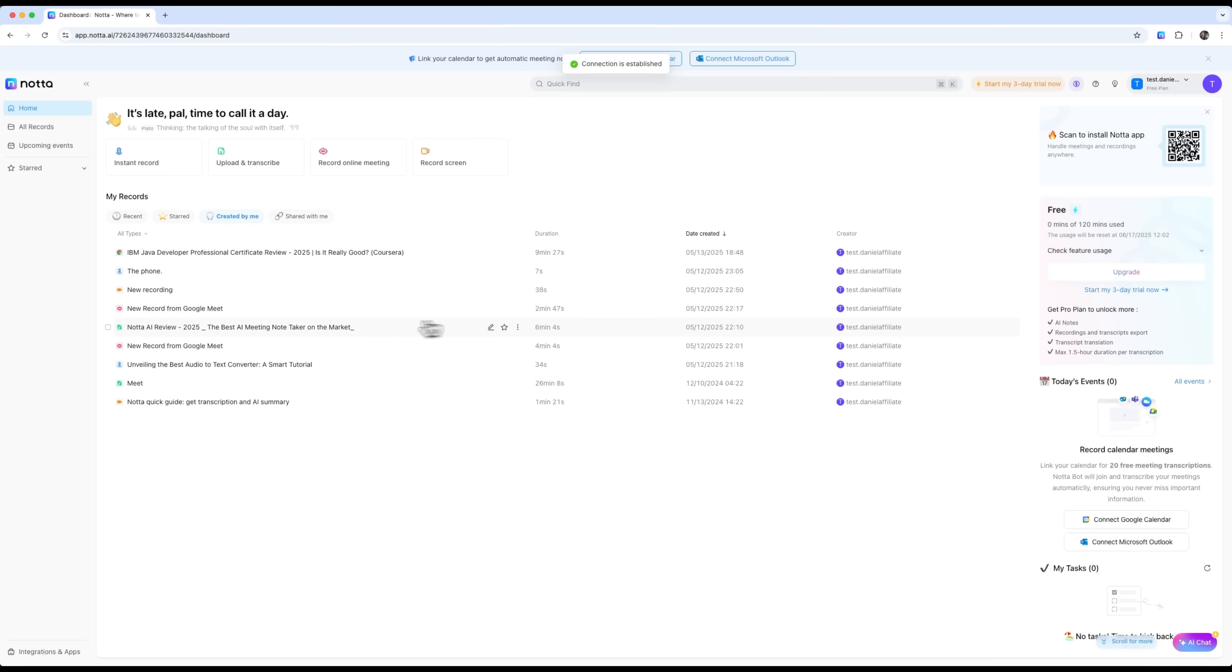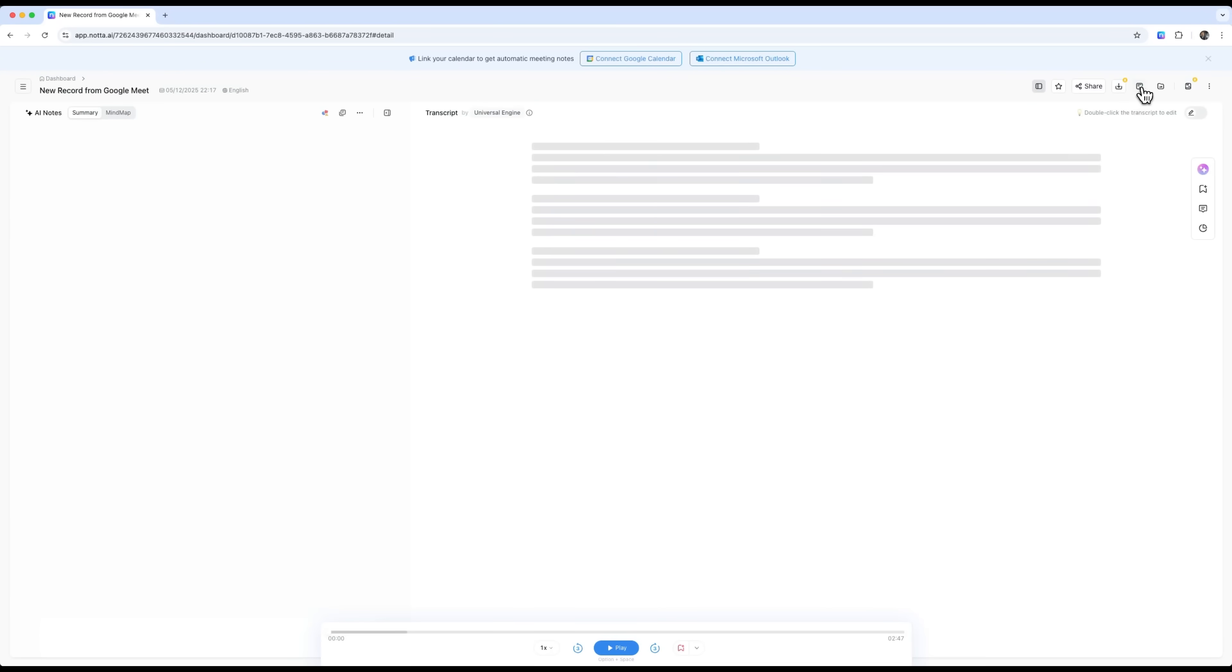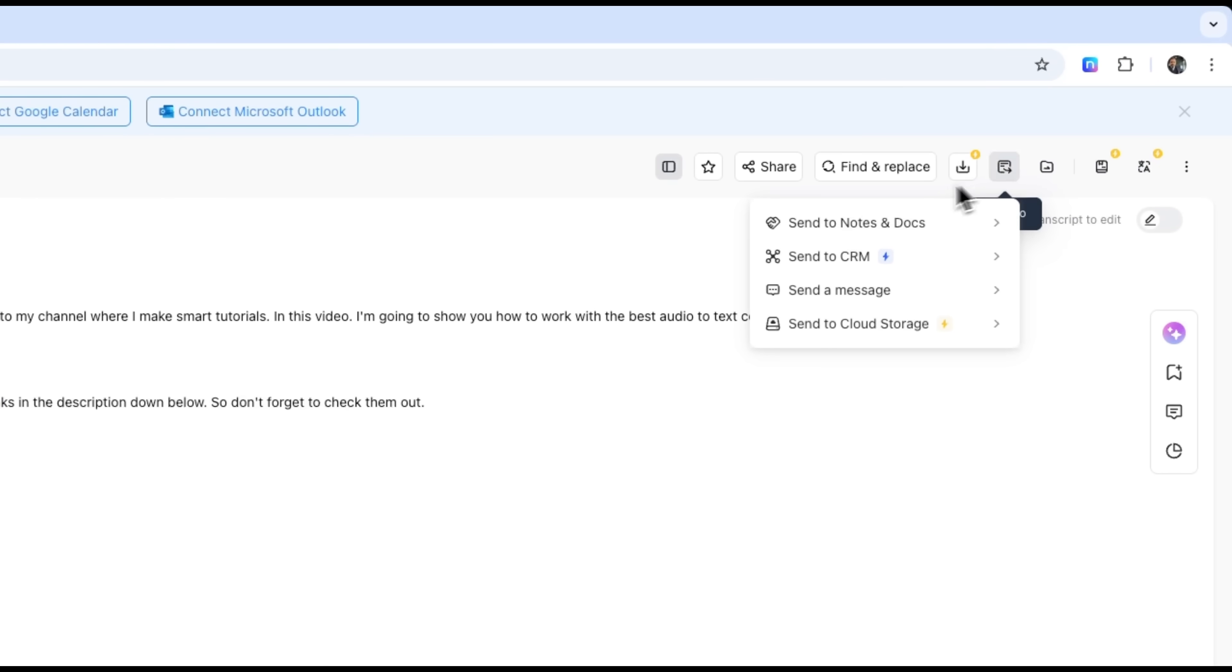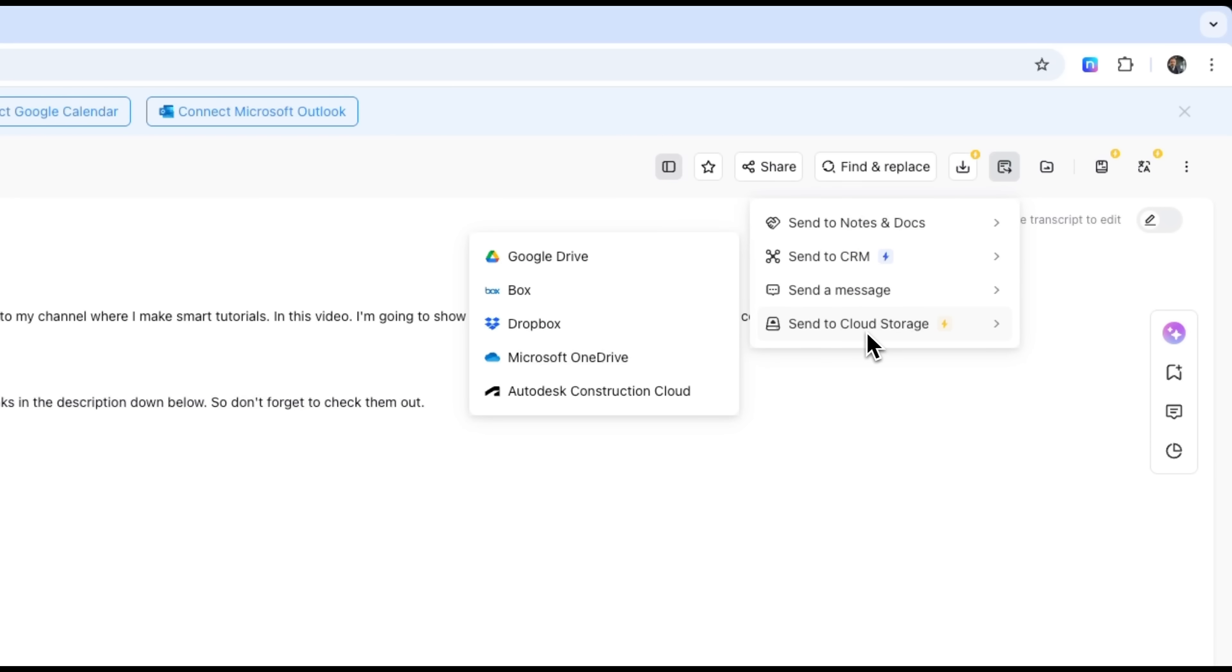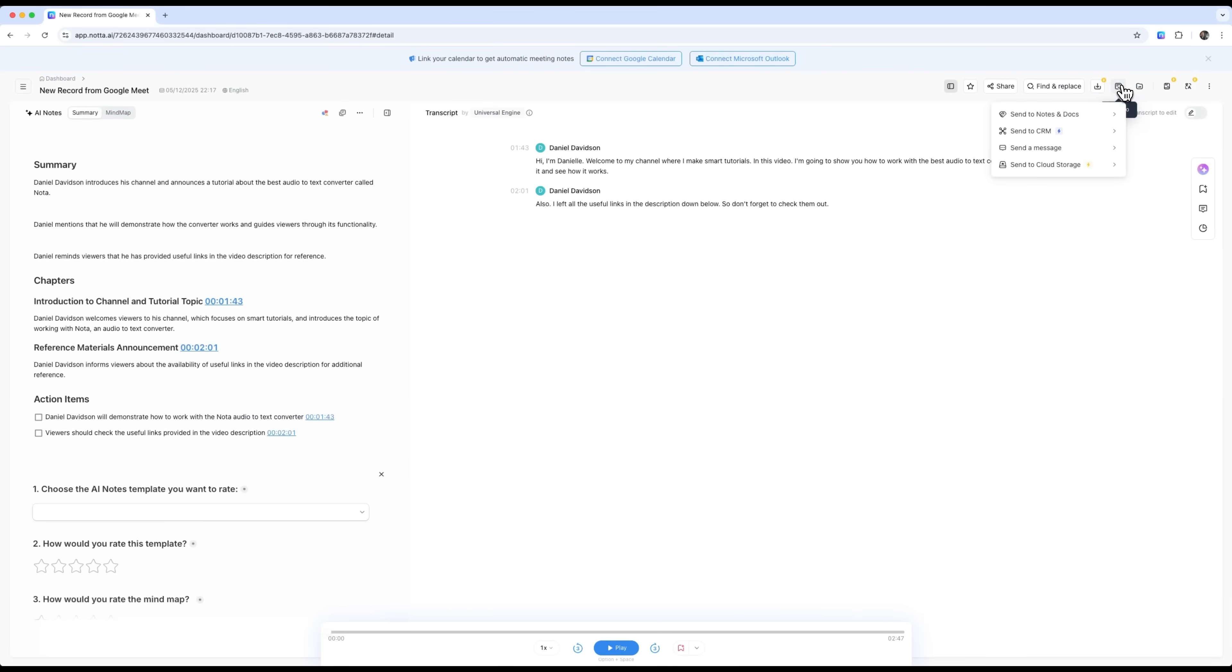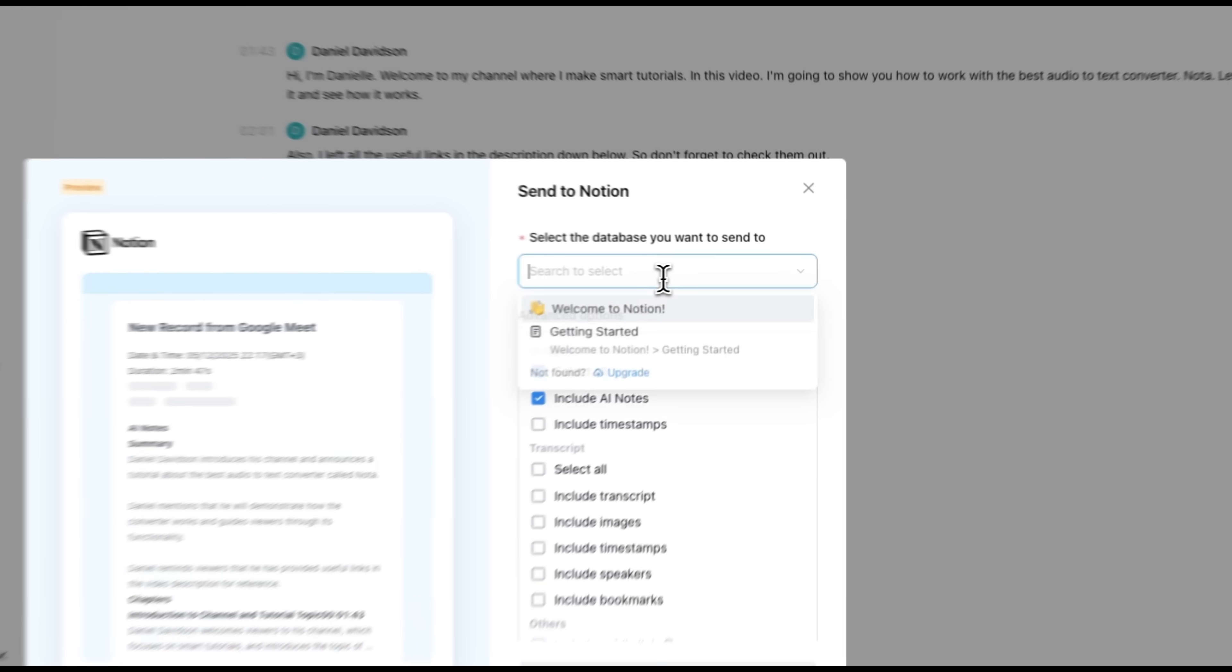It becomes a platform where you can integrate your Google Meet sessions or any transcriptions into tools like Notion or ClickUp. You can connect to CRM platforms or even send summaries directly via messaging apps or store them in cloud storage. All we need to do is choose where we want to send the transcription.